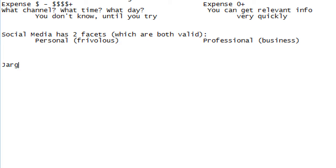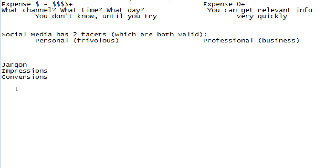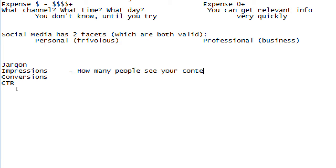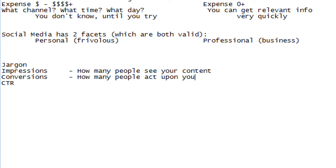There's a little bit of jargon we have to talk about regarding marketing, especially digital marketing. We have this concept called impressions, conversions, and CTR. Impressions means how many people see your content; conversions means how many people act upon your content.